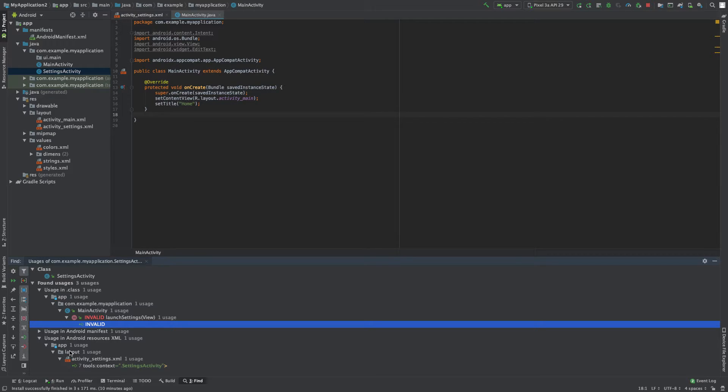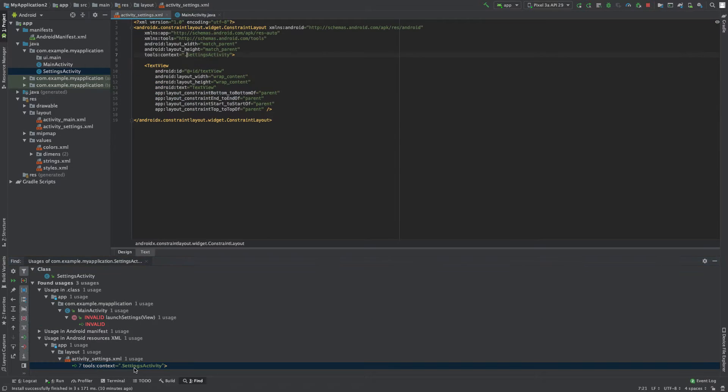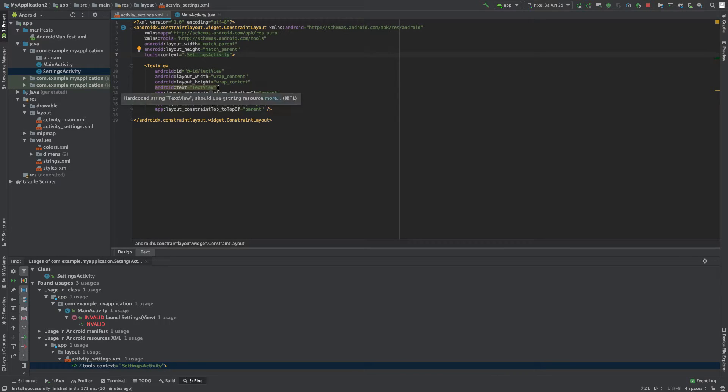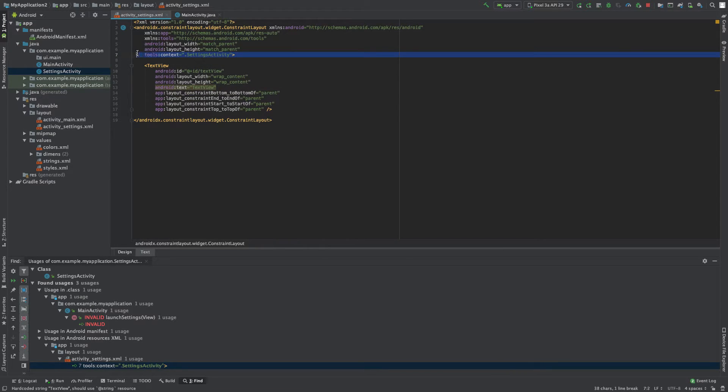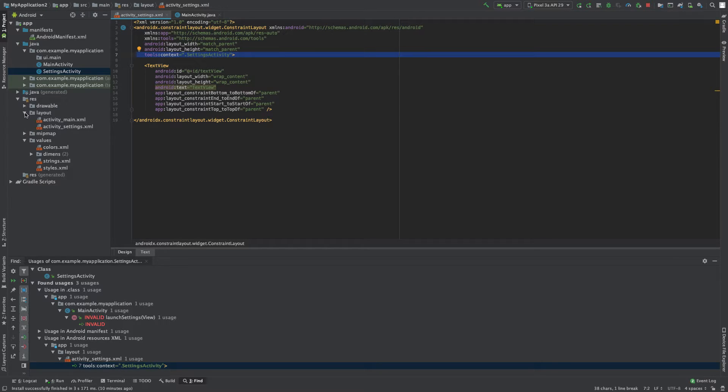So now next up we have in the layout. Let's double-click this, this is in the settings activity.xml and it references it inside of here. But we're actually not going to need this xml file at all, so we can just delete that and that's going to be right here.